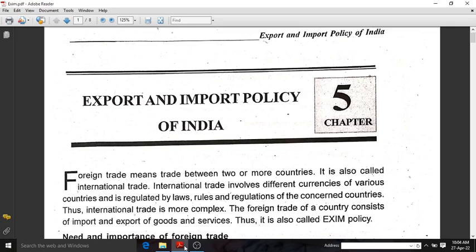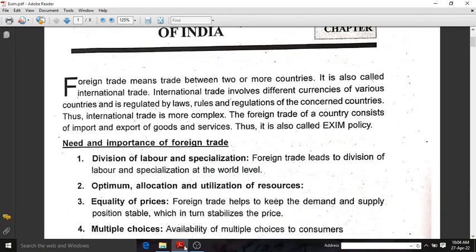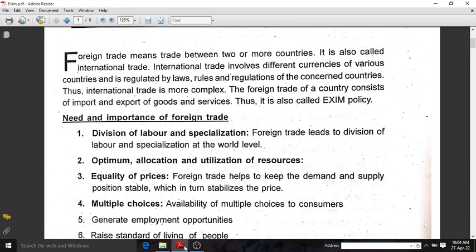Hello all. I am going to put your chapter start here on Export and Import Policy of India. Before learning what is Exim Policy of India, we need to understand what is foreign trade or international trade. It is simply a trade between two or more countries, dealing with different currencies, different laws, different rules, and different regulations. It is a complex one. Foreign trade of a country consists of import and export of goods and services, and this is known as Exim Policy.